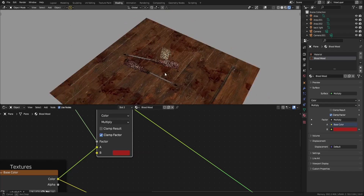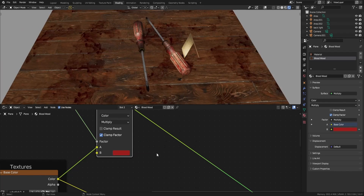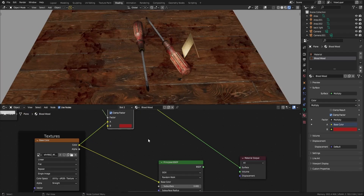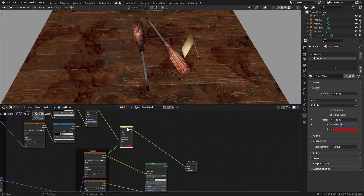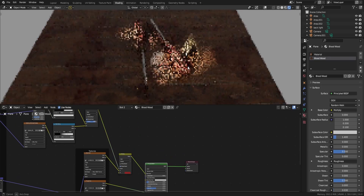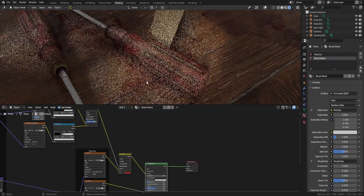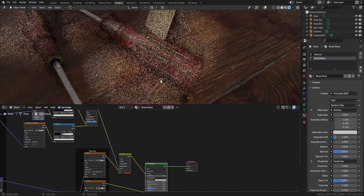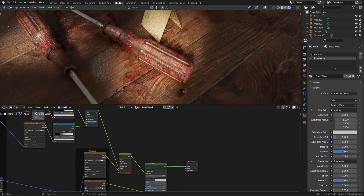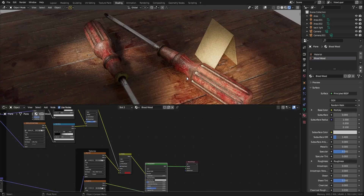Yes — this is our blood! Very saturated, but I like this. Now we have our blood, so if you connect this to our base color and view the texture, now we have blood on the floor and it looks good in my opinion.